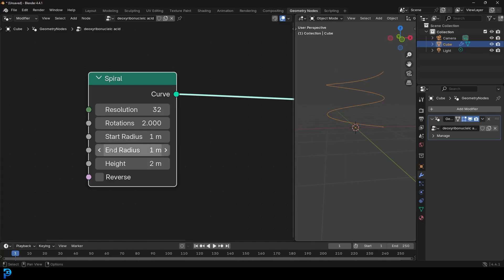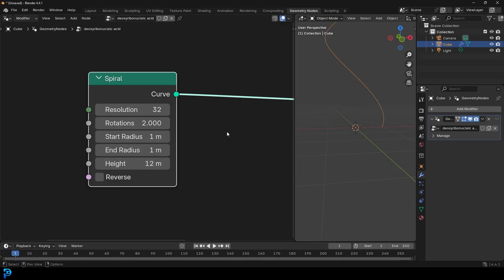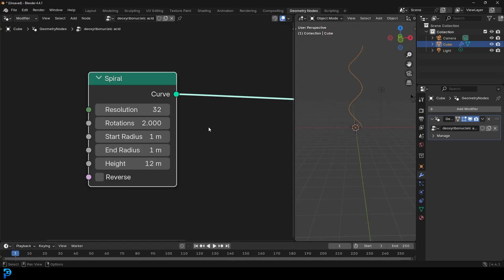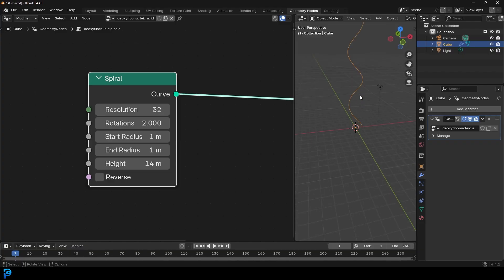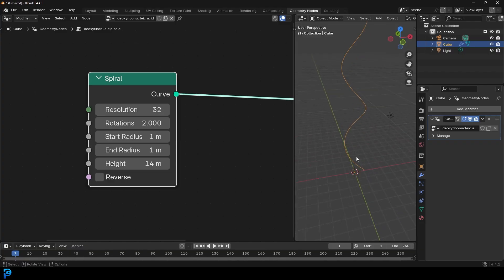With the height, let's try something like 14 meters. Now we have one of the helix strands, but DNA is a double helix — that's what makes DNA, DNA.